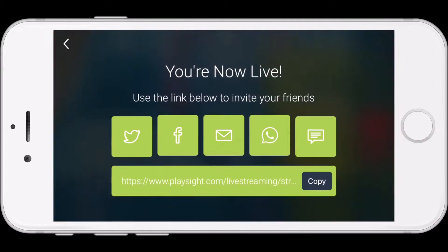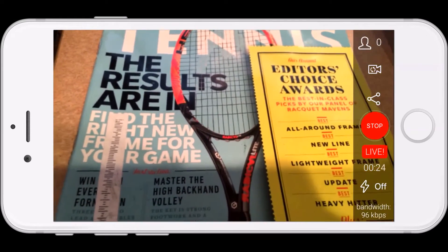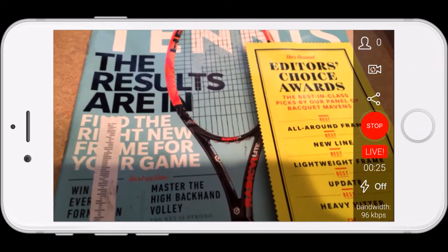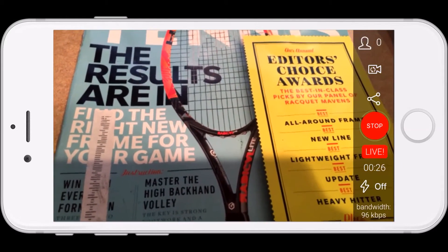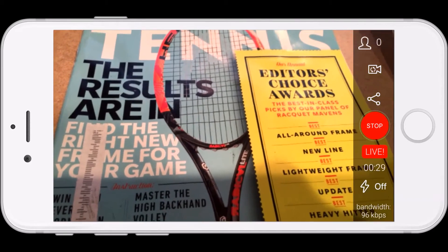You can flip the camera around as well. You would typically be doing this on a tennis court — we're just showing a copy of Tennis Magazine as an example here.